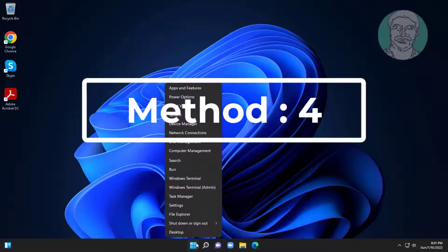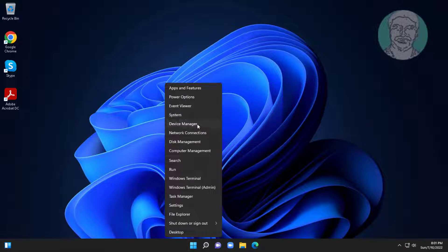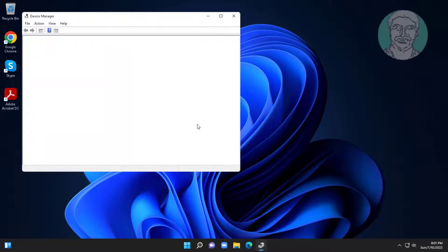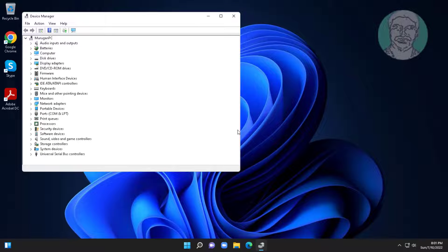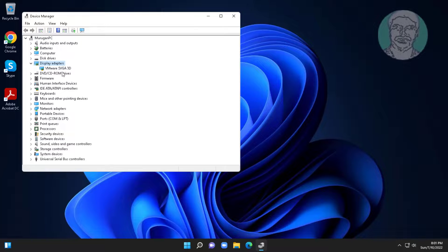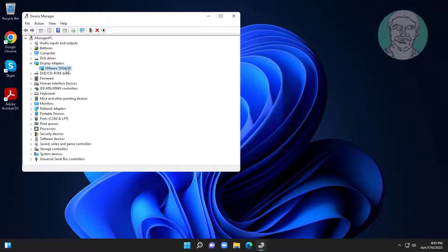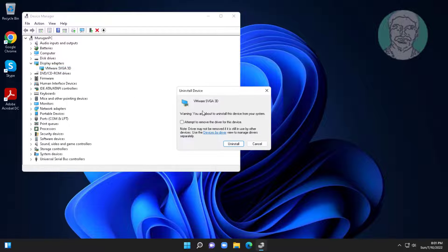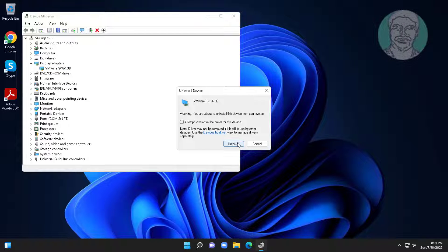Fourth method is right-click start button, click device manager. Click and expand display adapters, right-click display adapter, click uninstall device, click uninstall. After uninstall, restart system.